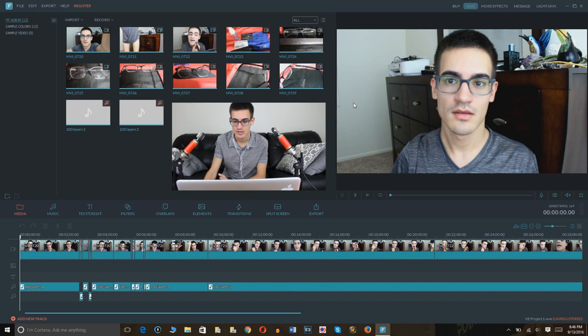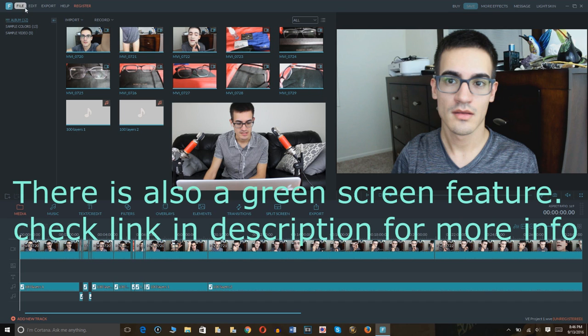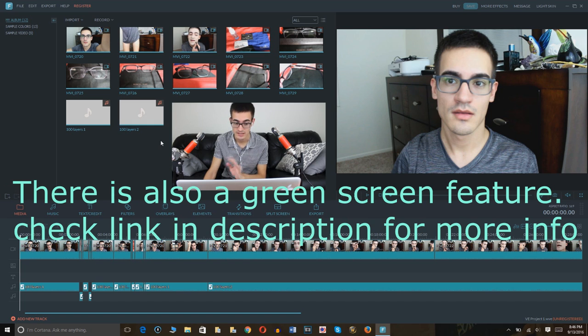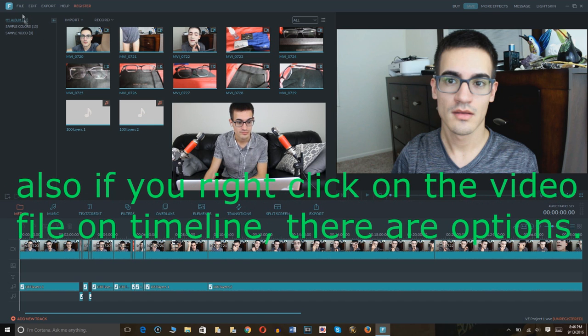I mean it has so many different options. You see here, I'm going to show you just some of them that I prefer to use when editing my videos on this app.